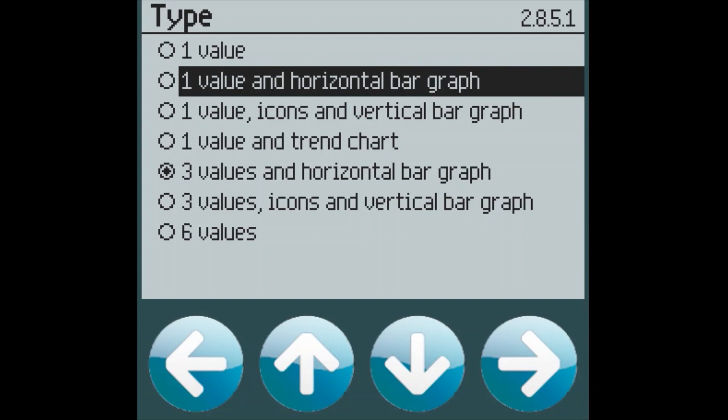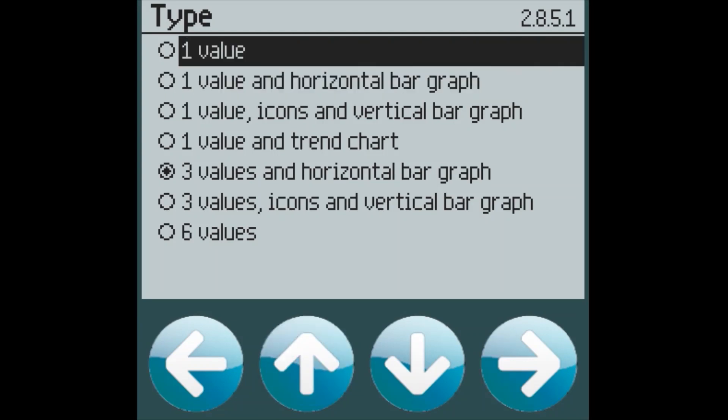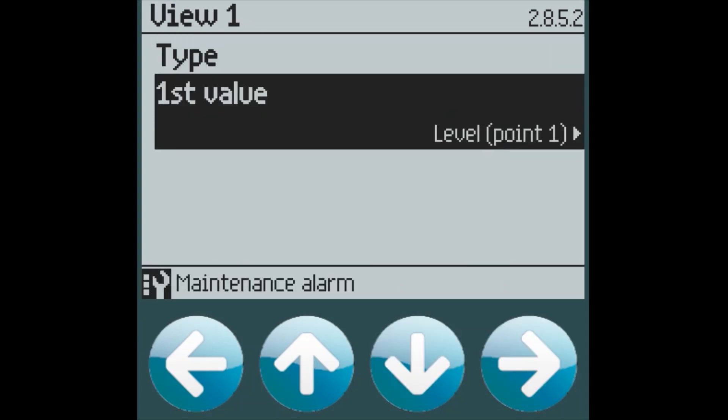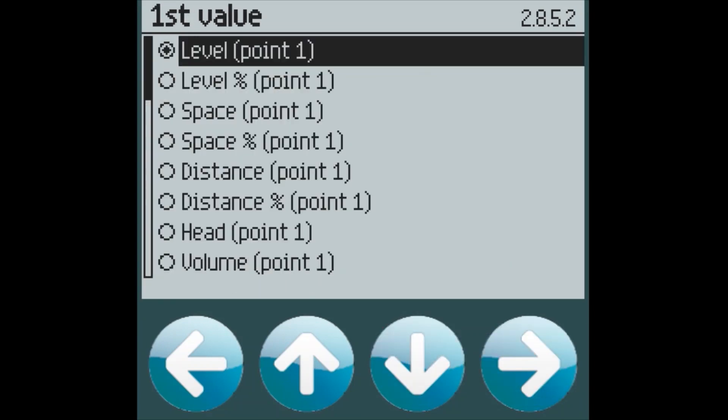If we simply wanted one large value so that we could see it from a far distance, we could select that, and then select which value we want to display.